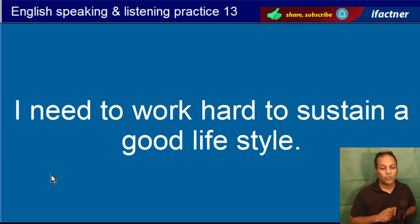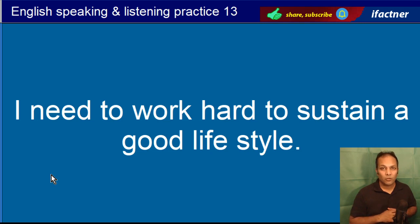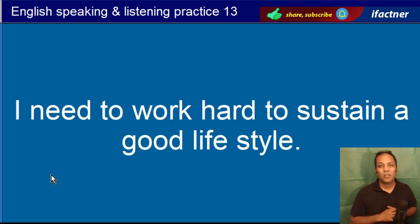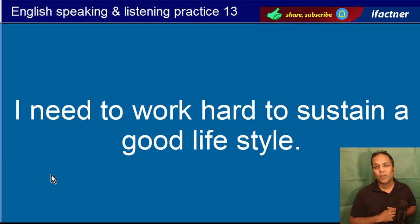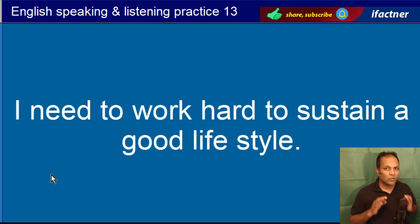I need to work hard to sustain a good lifestyle. Aik achhi tarze zindagi ko barqarar rakhne ke liye mujhe mehnat ki zaroorat hai. I need to work hard — mujhe sakht kaam kerne ki zaroorat hai. To sustain means barqarar rakhne ke liye. A good lifestyle means aik achhi tarze zindagi. I need to work hard to sustain a good lifestyle.